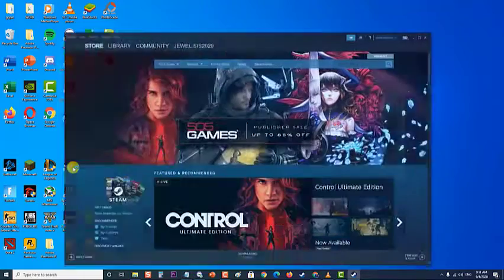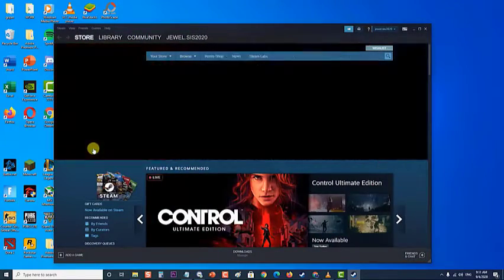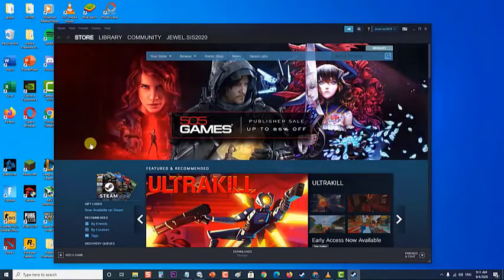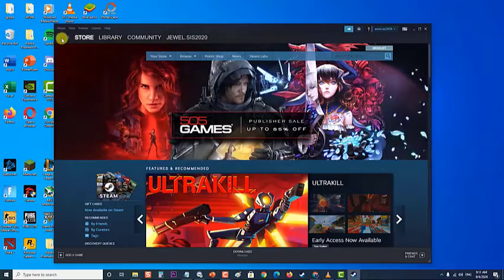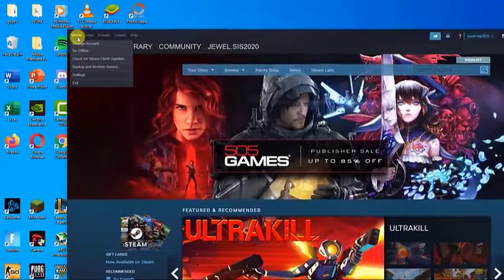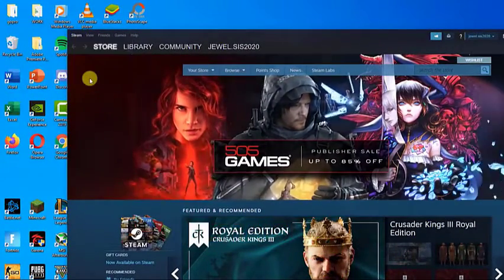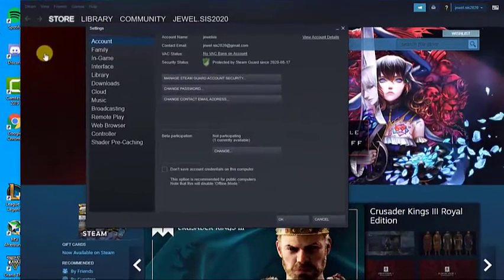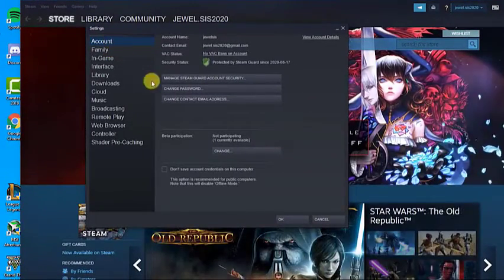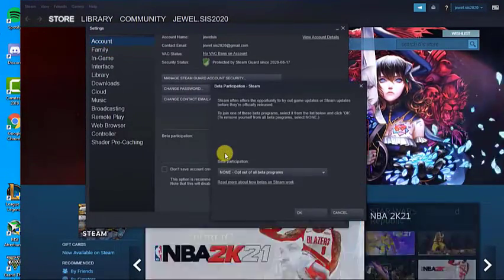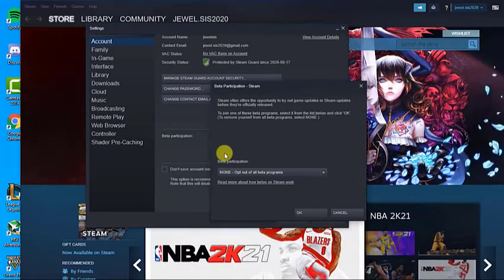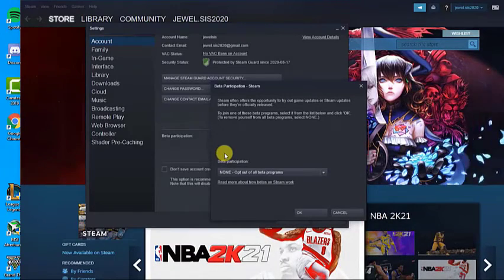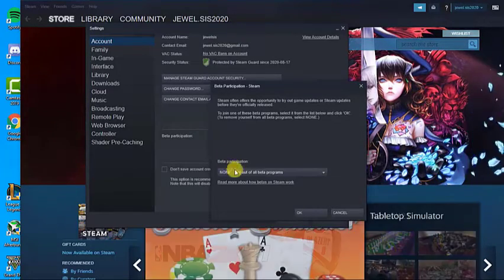Open the Steam PC client by double-clicking it on the desktop. Click on the Steam option at the menu at the top of the client's screen and choose Settings. From the Account tab, click the Change button under the Beta Participation section. A new window should open, so check again under Beta Participation and click to open the drop-down menu.